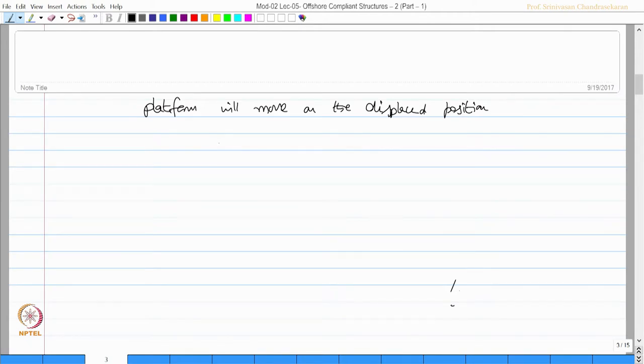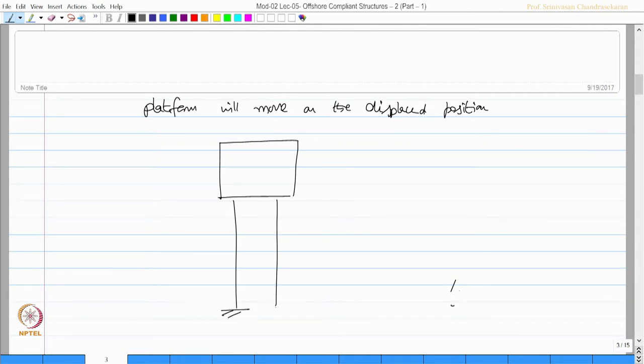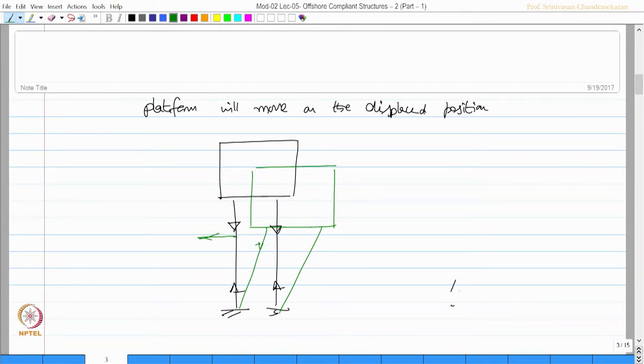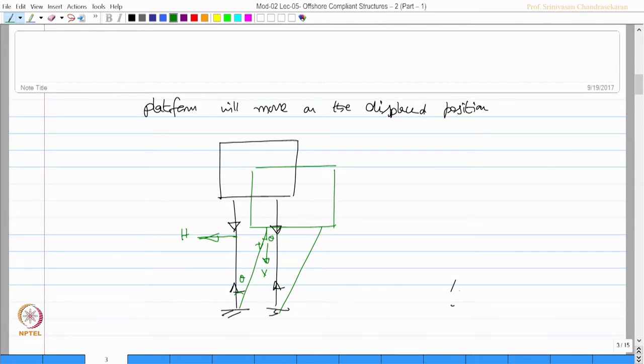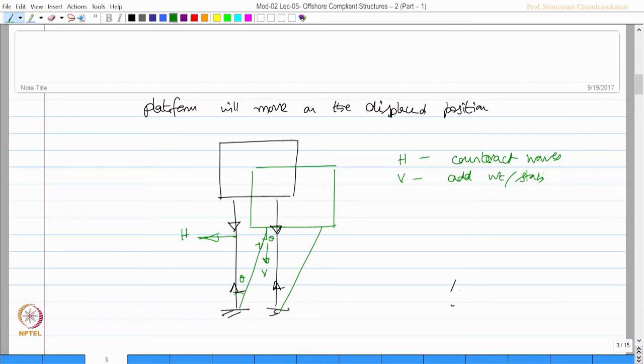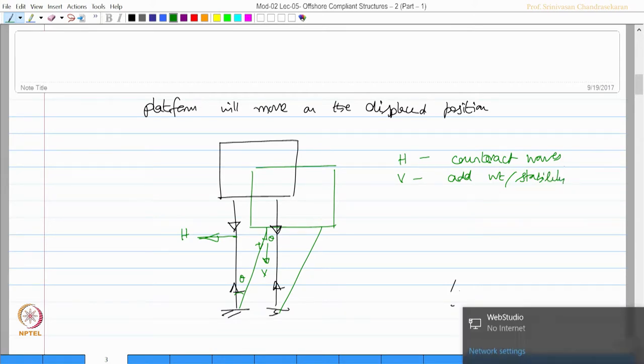When we have a platform which is initially tethered to the seabed with initial pretension of a very high value, when the platform displaces to the right, as the tethers are inextensible, the horizontal component of the tether will counteract waves. The vertical component of the tether will add weight and improve stability.